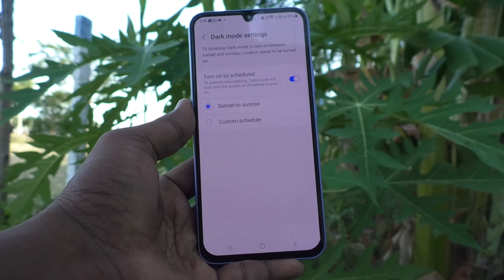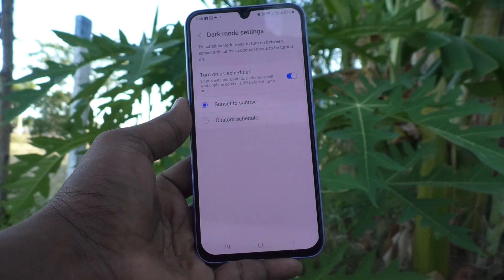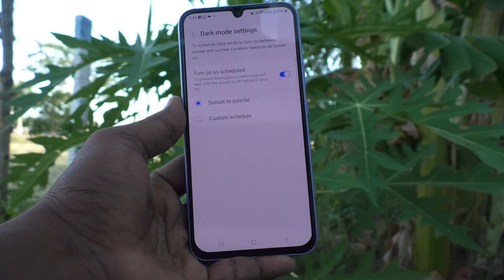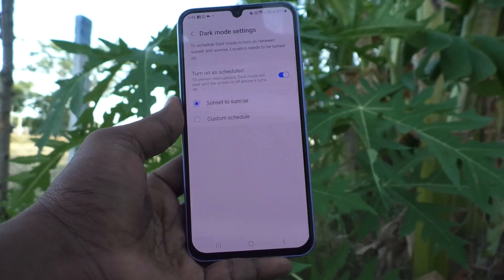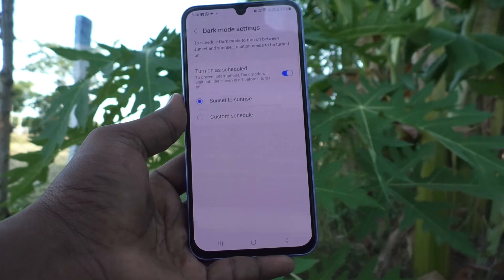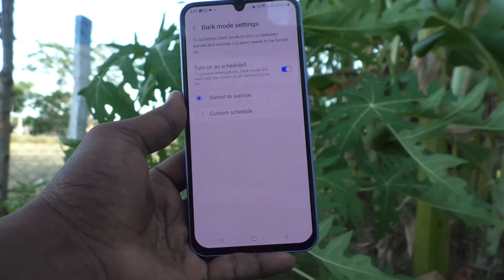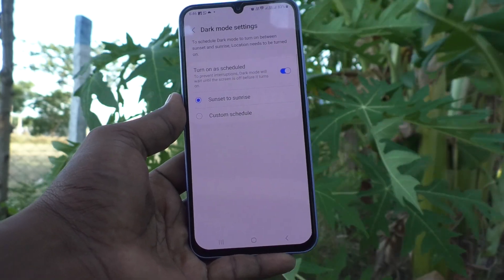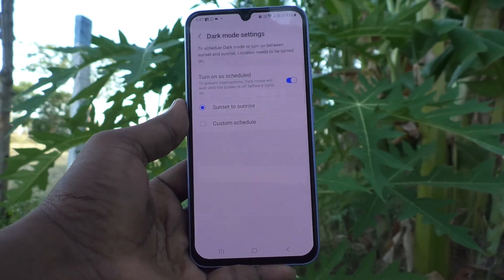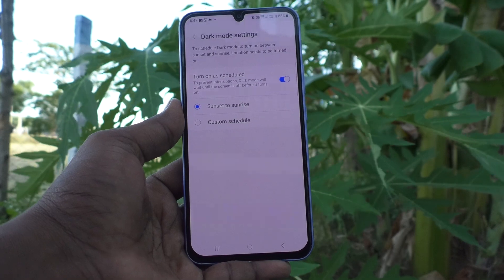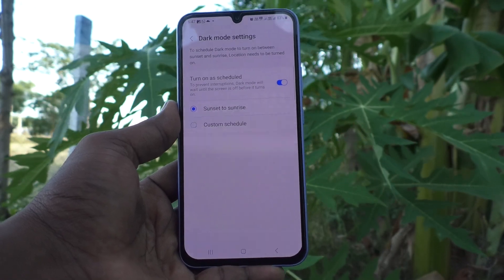By default, the first setting is Sunset to Sunrise. That means dark mode will be automatically applied at sunset time in the evening. At a particular time, sunset will be detected and dark mode will be active until sunrise, when it will automatically be released and changed back to light mode.